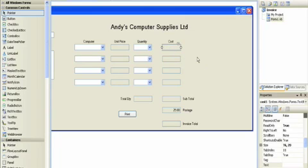I have called all the cost boxes cost 1 to 4 and all the unit price boxes unit 1 to 4.